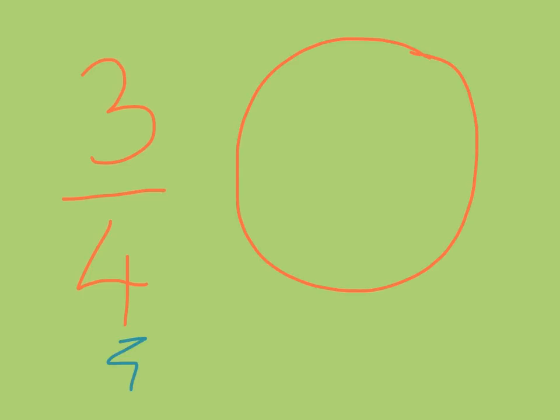One way to think about it is a piece of pie or cake. And the number on the bottom right here, which is called the denominator, tells you how many pieces to divide that pizza or cake or cookie into. So here it says four. So I'm going to divide this circle into four pieces.